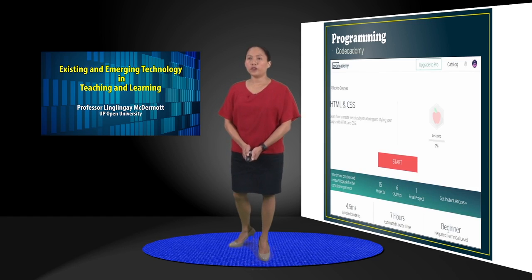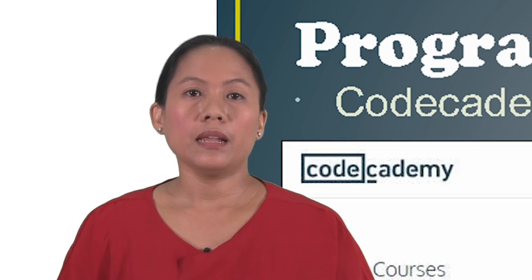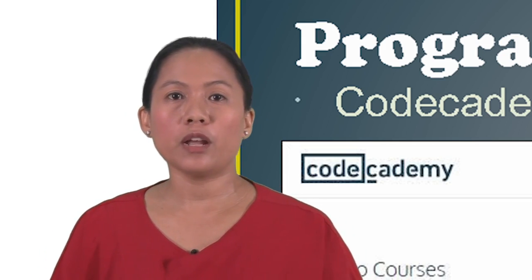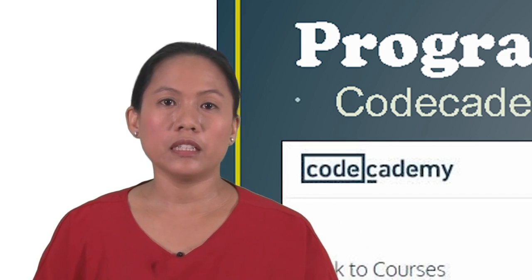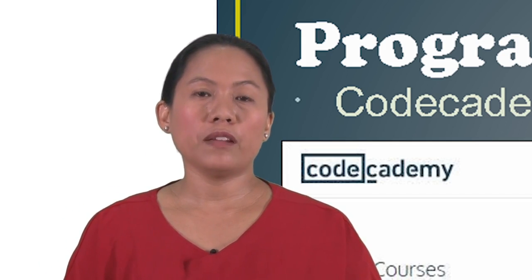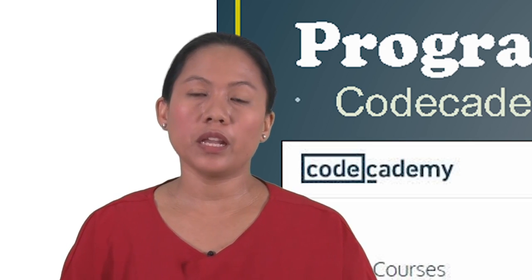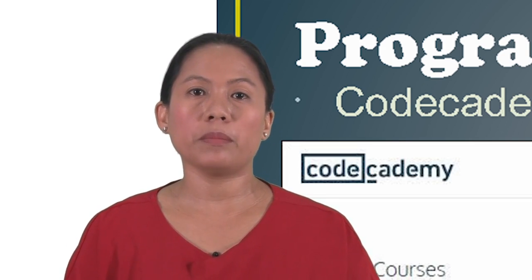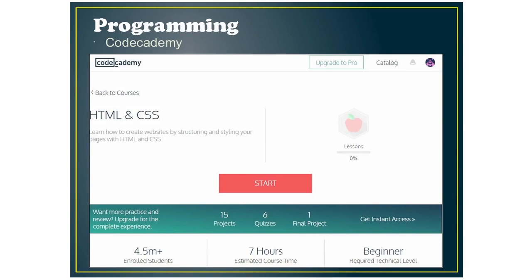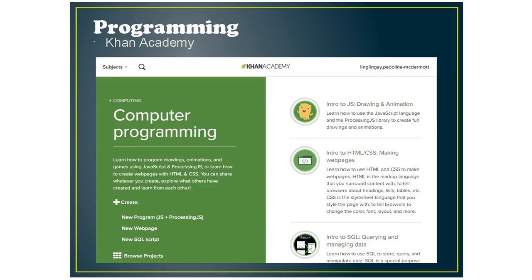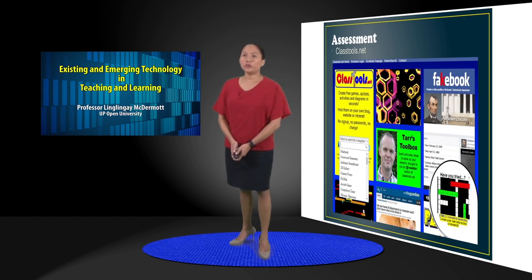The next category for technology tools is programming. And this is becoming very popular with learners right now because this is a skill that's quite important. And I've picked some websites where you can take courses on programming languages. So the first one is Codecademy. The next one is Scratch where they say from a nine-year-old to a 99-year-old can use it. And it teaches you the logic of programming. And also Khan Academy has a lot of programming courses that you can sign up for.